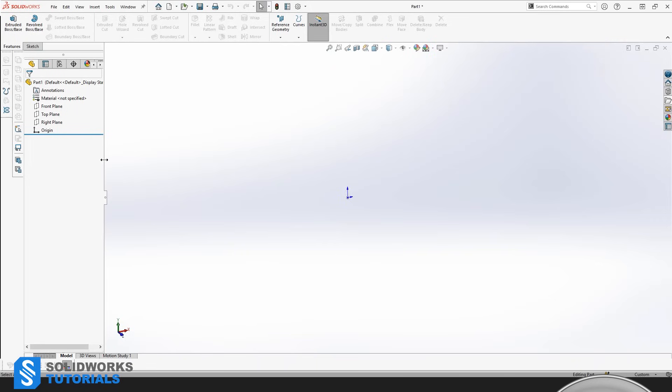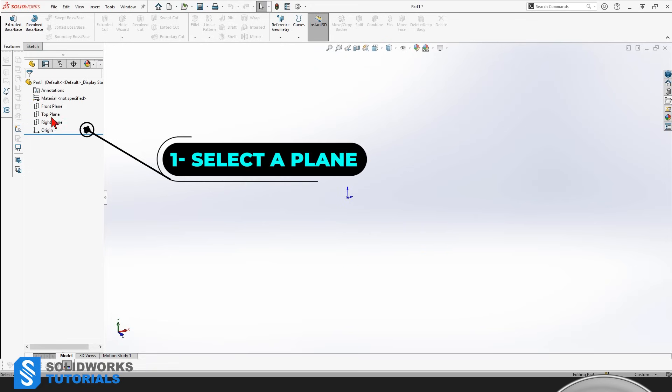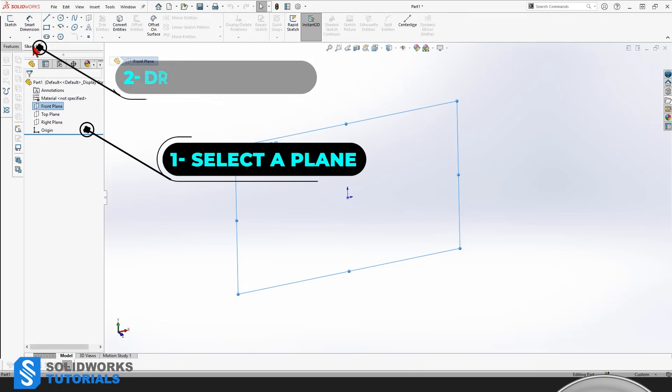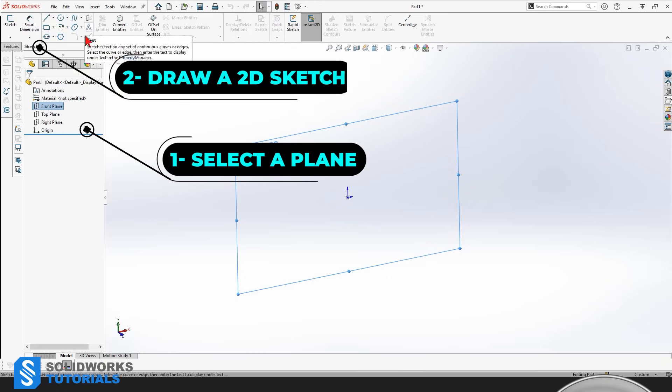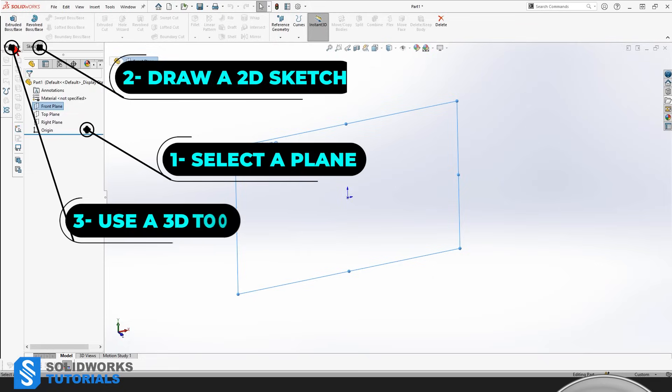Before we move on further in this topic, let's have a quick recap on everything we have covered so far to make sure you got everything. We start our 3D modeling by choosing a plane here in Feature Manager. We go to the Sketch tab to draw our 2D sketch using these tools, then we go to Feature tab to turn that 2D sketch into a 3D component.